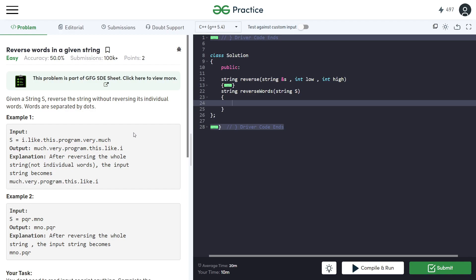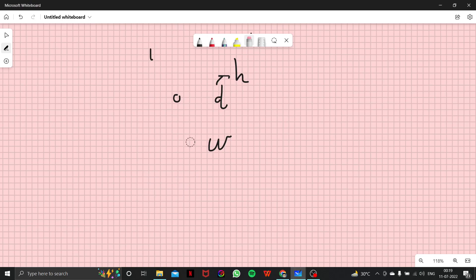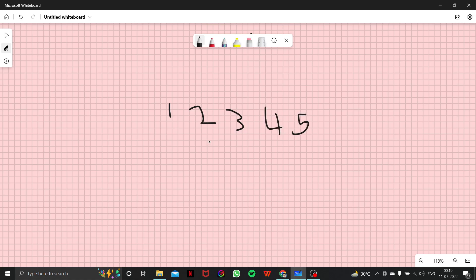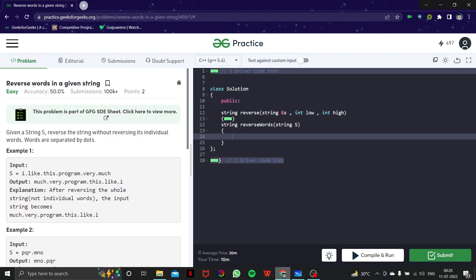If you remember my array video on rotating an array left by d places — suppose the array is [1,2,3,4,5] and I have to shift by two — what I do is reverse the first part, reverse the second part, then reverse the whole array. We are going to apply the same idea here: reverse every word individually, then reverse the whole string.